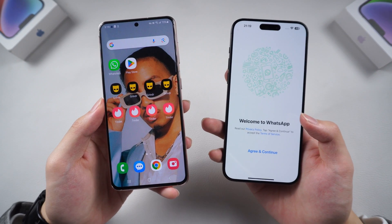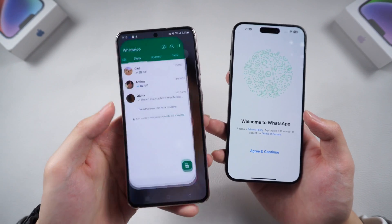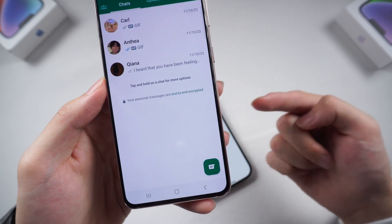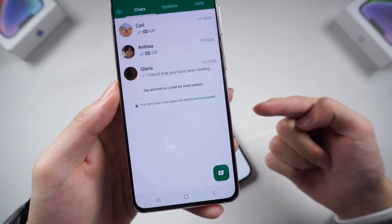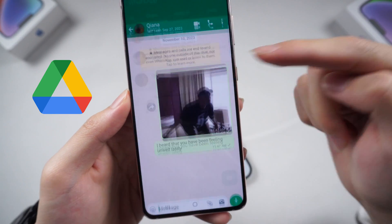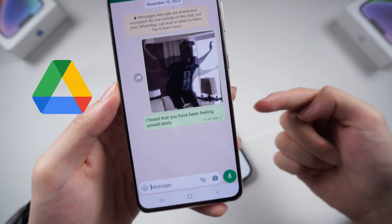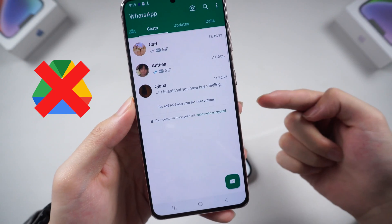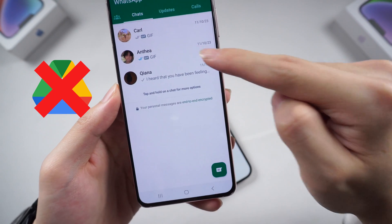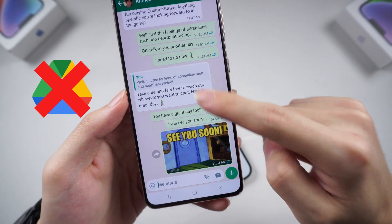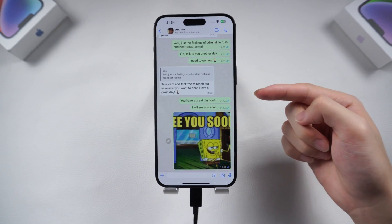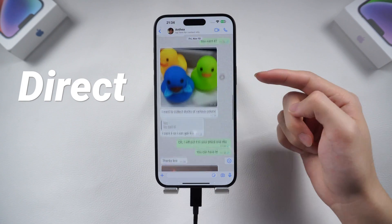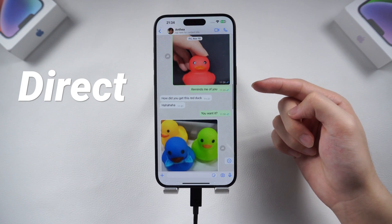I back up all my Android WhatsApp data to my Google Drive. However, you can restore your WhatsApp data directly from Google Drive if you are on an Android phone, but it does not support directly restoring the WhatsApp backup from Google Drive on an iPhone. This is very annoying, so now I will show you a direct way to restore your WhatsApp backup from Google Drive to your iPhone.